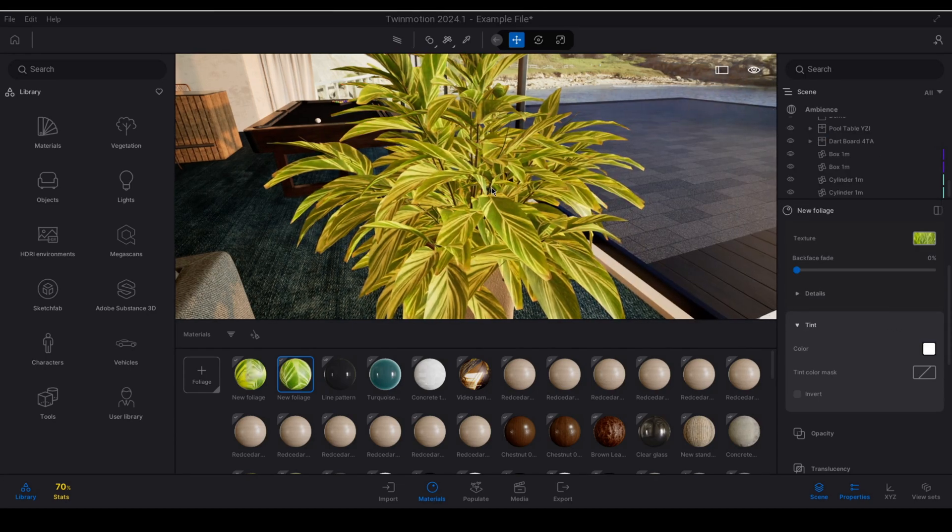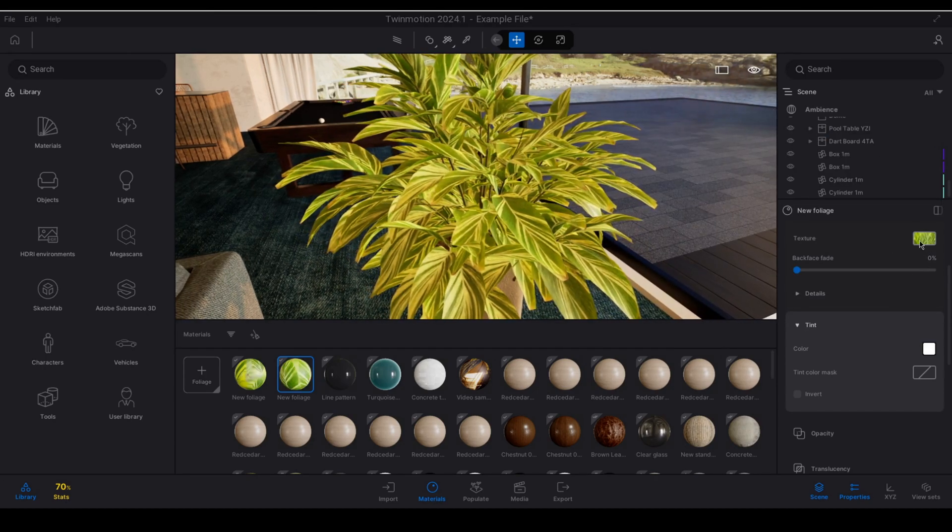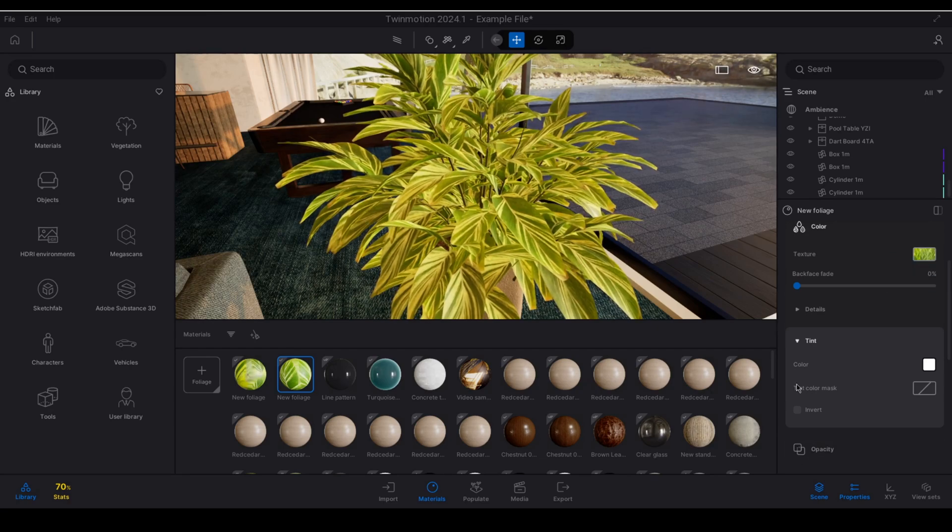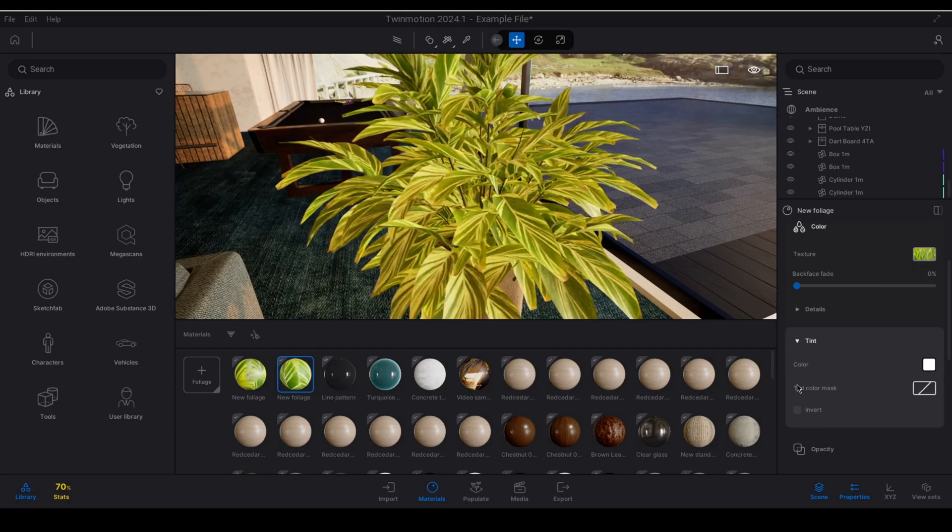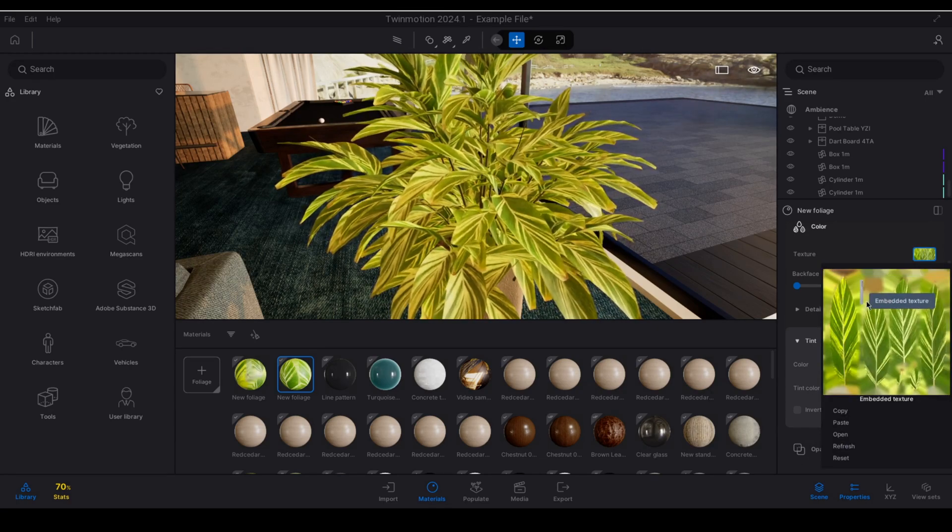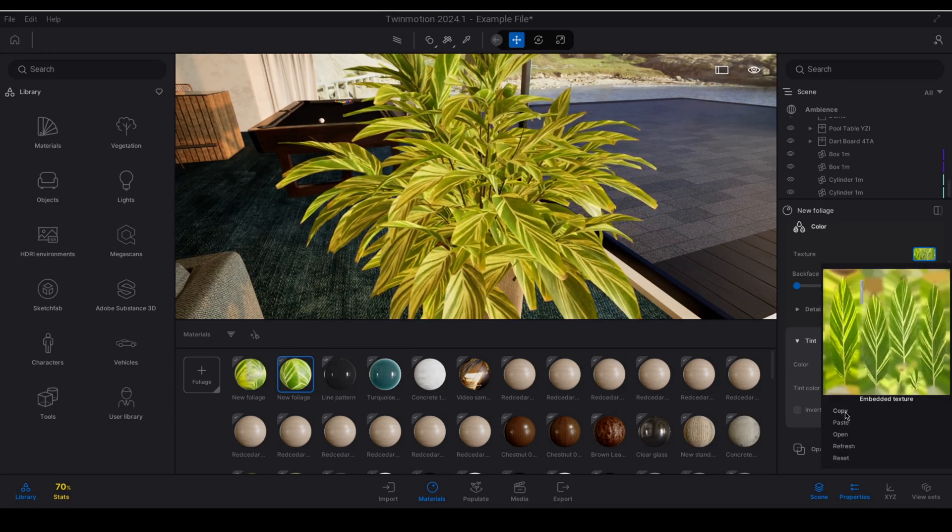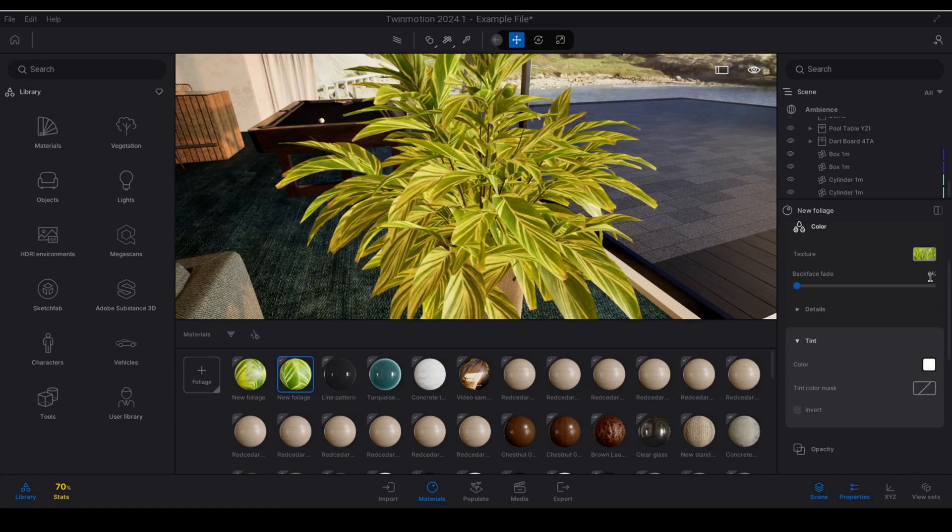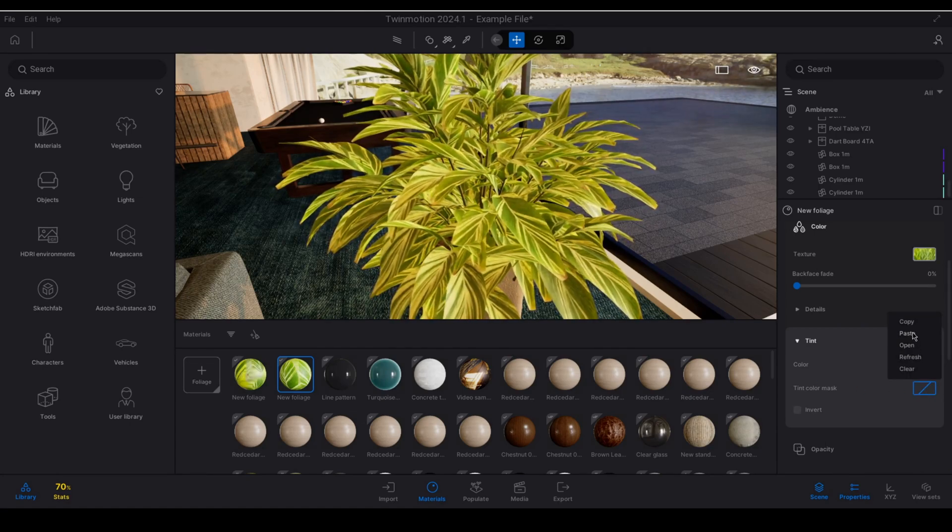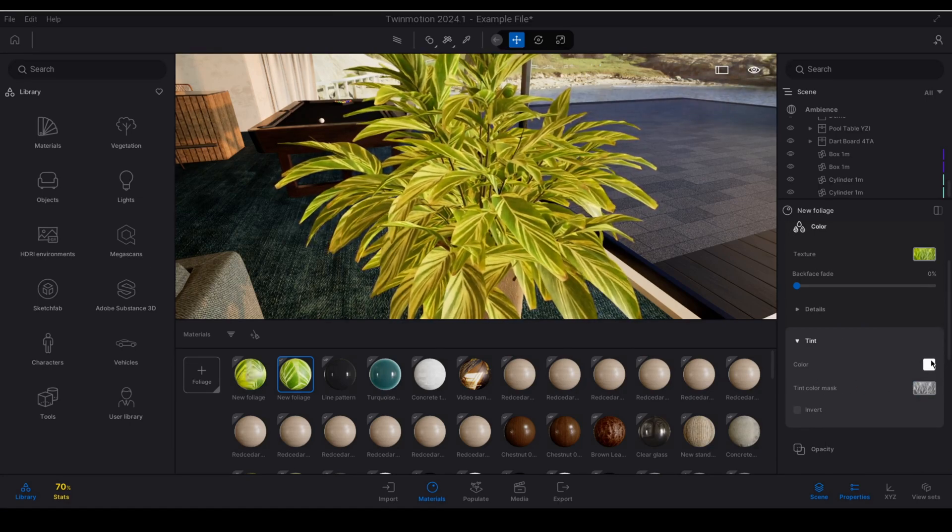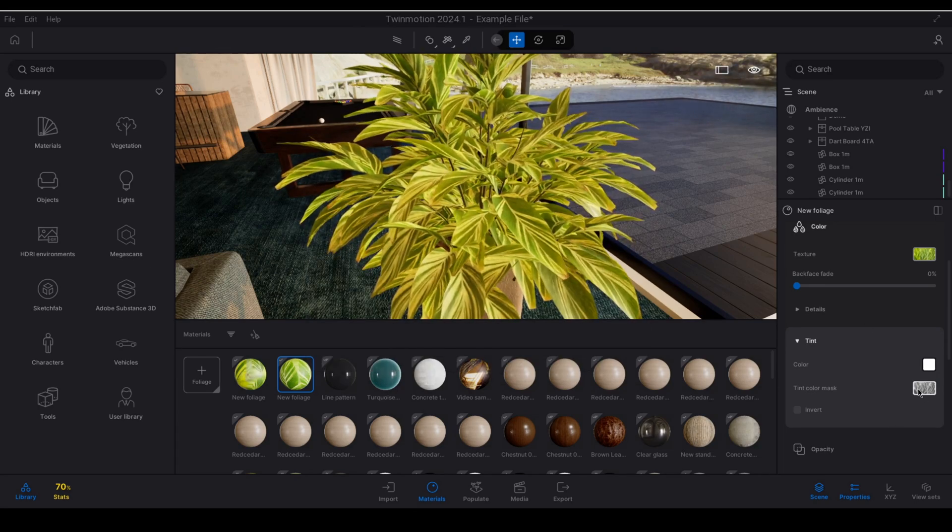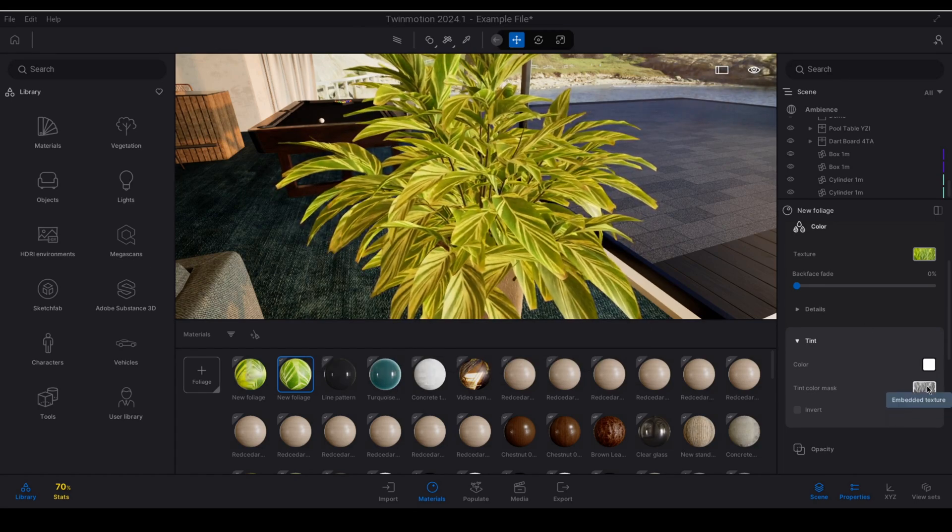Alternatively we can again go and copy a map from the existing texture and paste that into the mask. So if I go and copy my existing texture and I paste it into my tint mask color